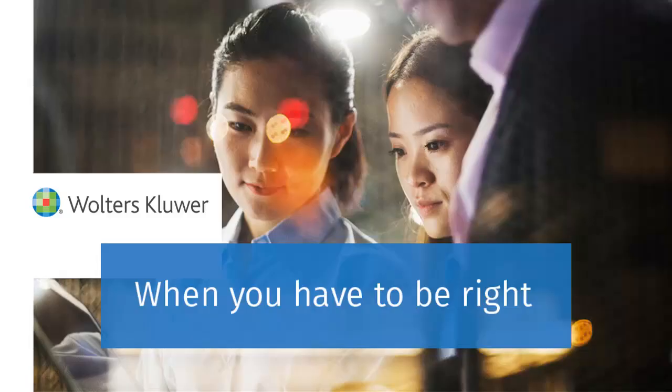Thank you for watching the video to learn how to download a return using the Return Retrieval tool for ATX.